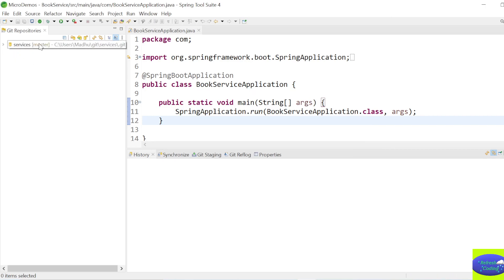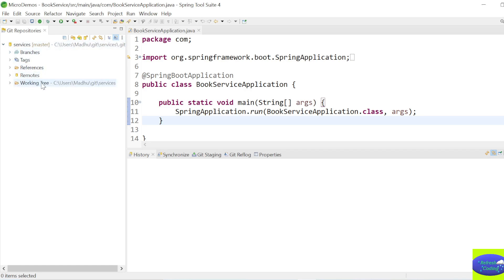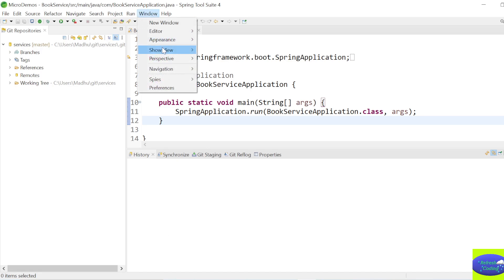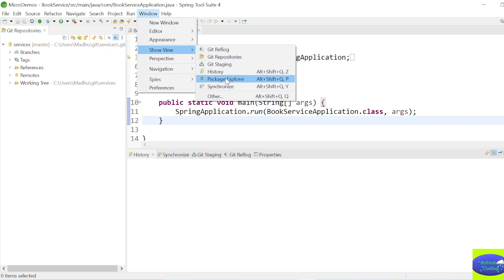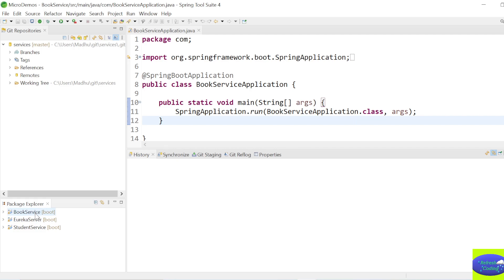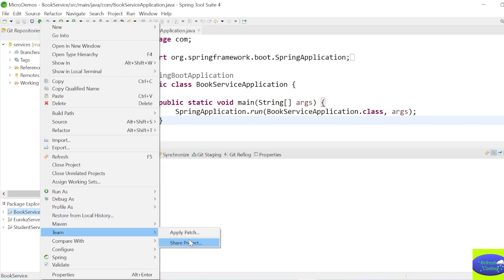It will take some time and your local repository 'services' is being created. You can go to the path in your system under Users - there will be a .git folder with all the local repositories. I can't see my projects because Package Explorer is missing, so I'll go to Windows → Show View → Package Explorer. My projects are now visible.